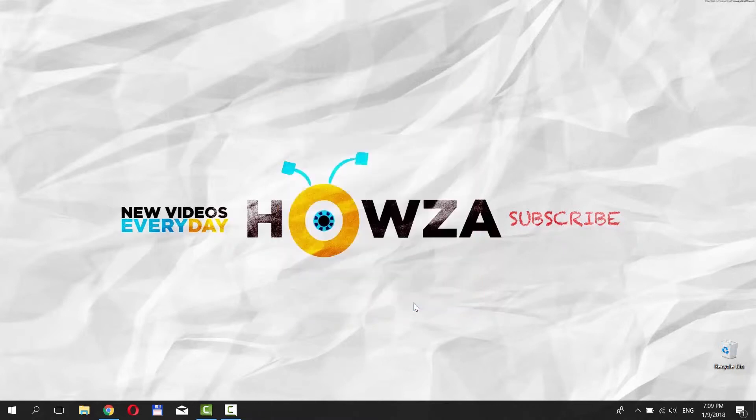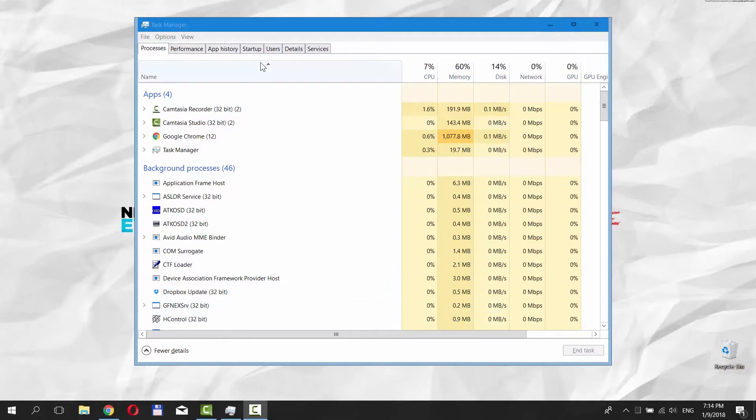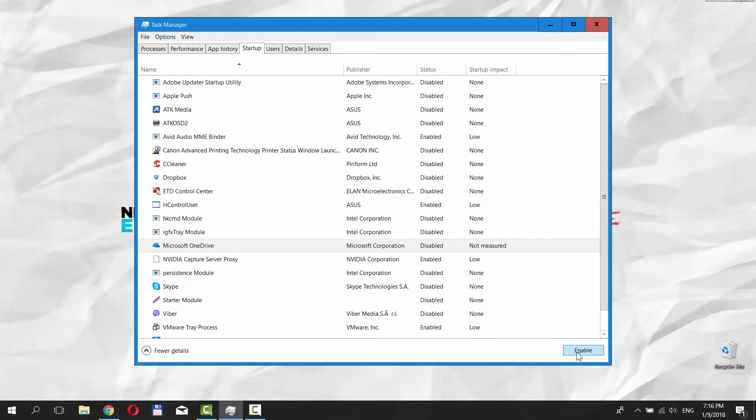You can also use Task Manager to turn off OneDrive. Press Ctrl-Shift-Escape on your keyboard to open Task Manager. Go to Startup tab. Click on the OneDrive and choose Disable.